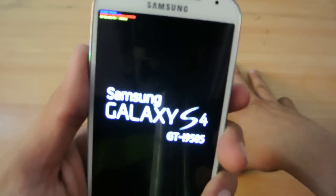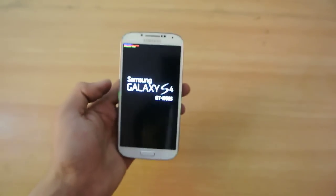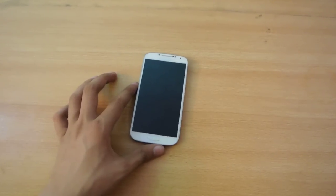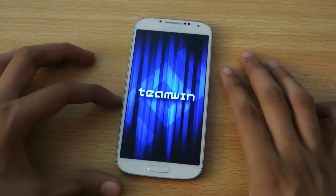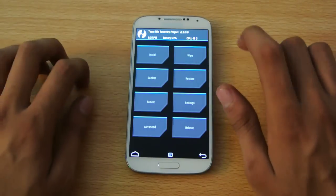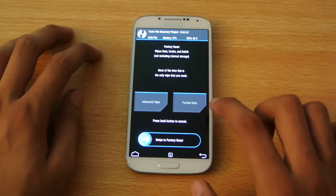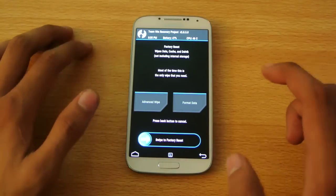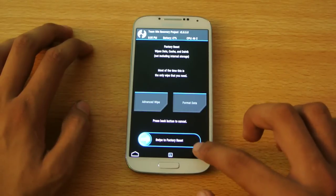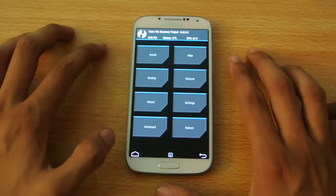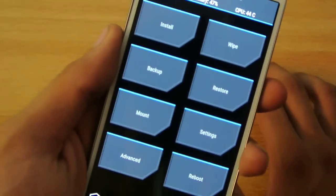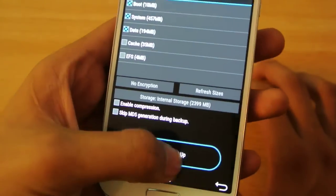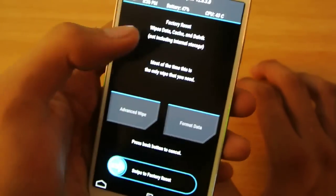Now you can see it's forcing recovery and we'll be in the TWRP recovery. First, you need to do a wipe and factory reset, but before that make sure you make a backup of your current ROM in case anything goes wrong.